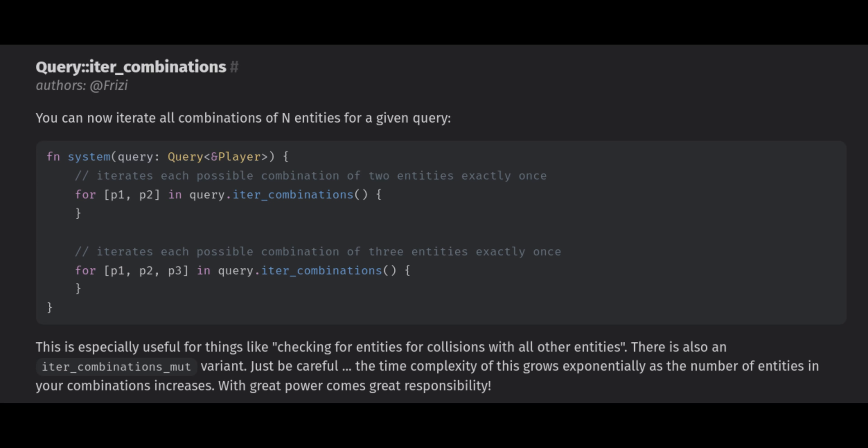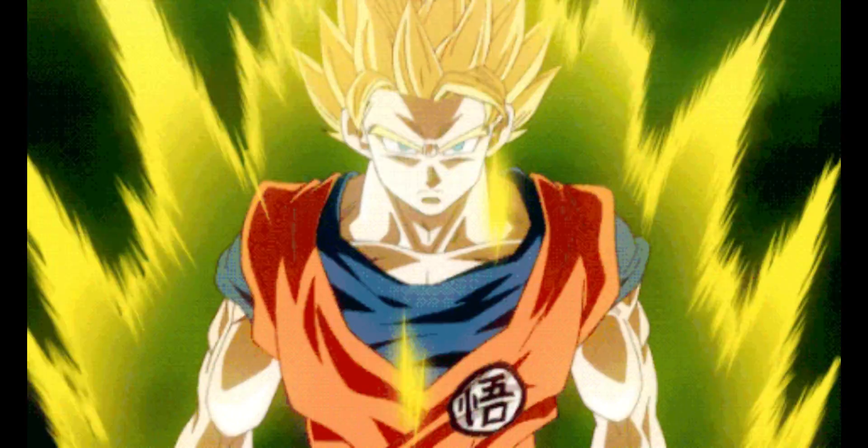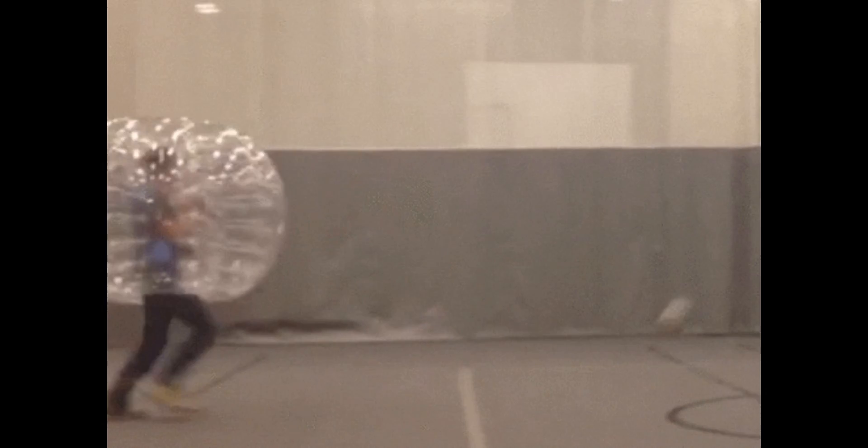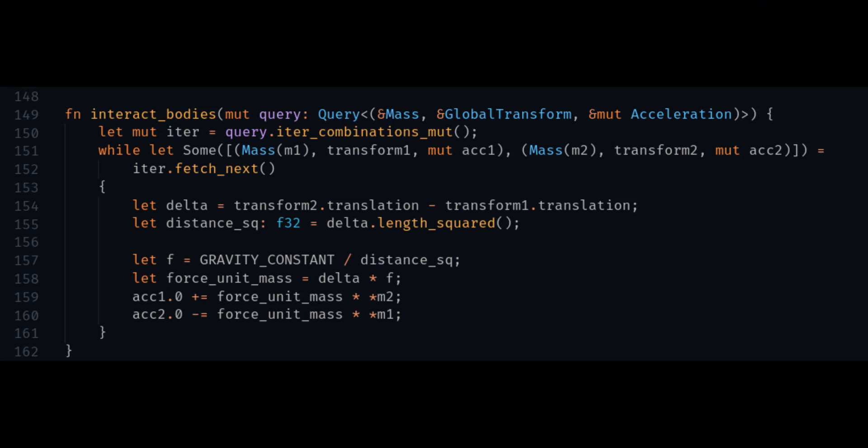Use iter combinations to iterate all possible combinations of entities in a query. This is a super powerful tool. For example, you can use it to check collisions of every entity against every other entity. In this example, it's used to calculate gravity in a solar system.